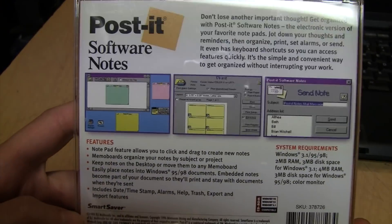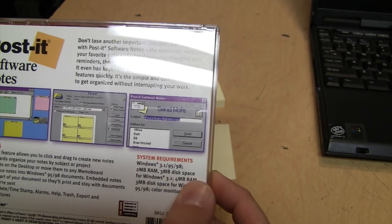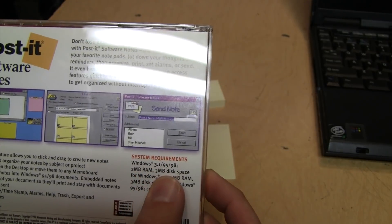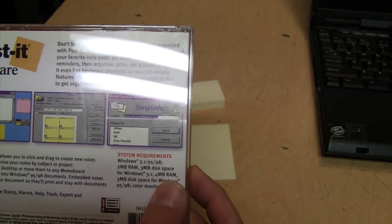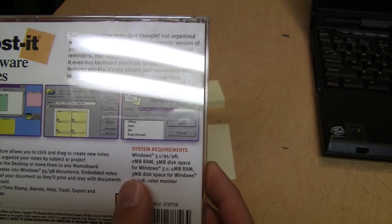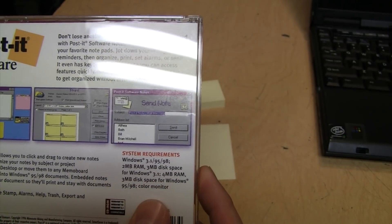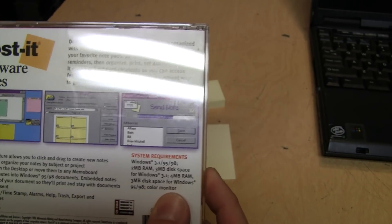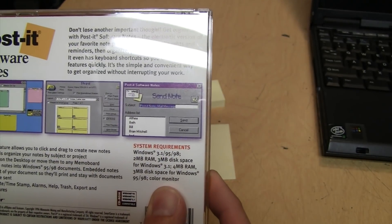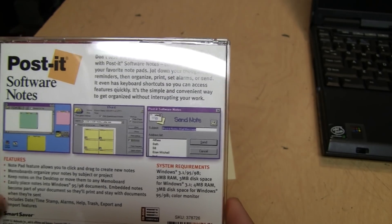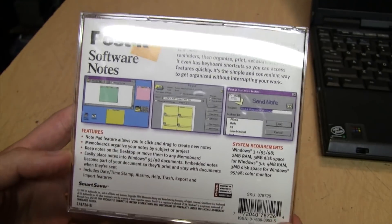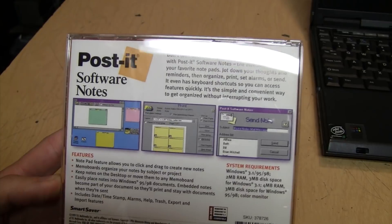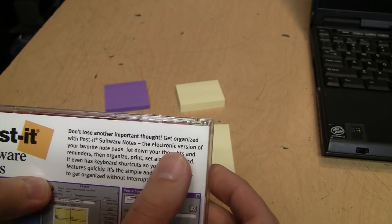It has a copyright date of 1999 on it. System requirements are 2 megabytes of RAM and 3 megabytes of disk space for Windows 3.1, or 4 megabytes of RAM and 3 megabytes of disk space for Windows 95 or 98. It also requires a color monitor, though I don't know why this wouldn't work with a monochrome monitor.